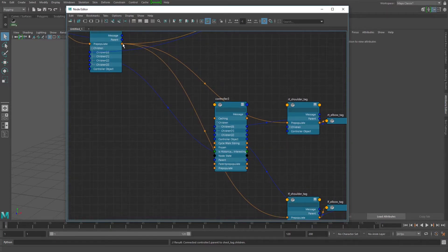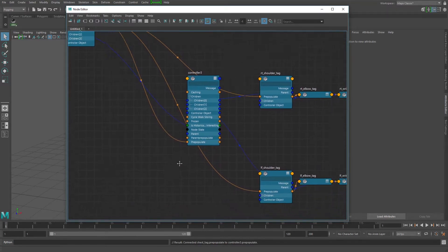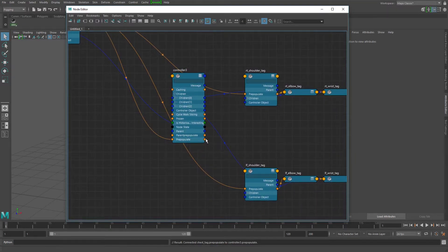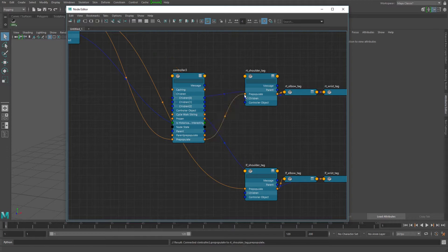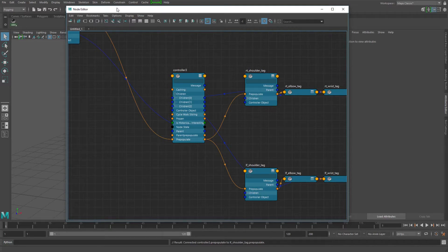Now the only thing left to do is to connect these pre-populates, so I take the one and connect it here, and then I take this pre-populate and connect it to this one, and then this one to this one.